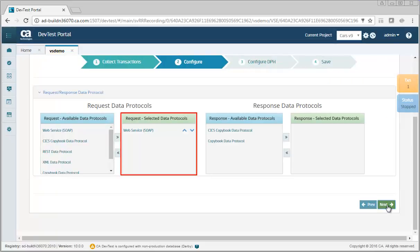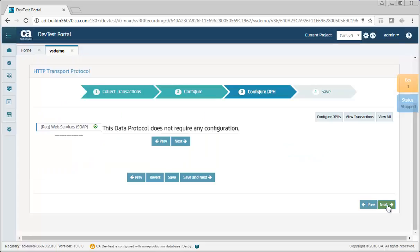The web service data protocol has automatically been selected on the request side. This type of data protocol does not need to be configured.